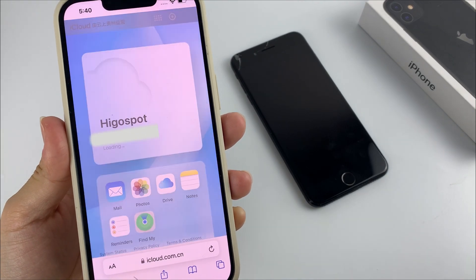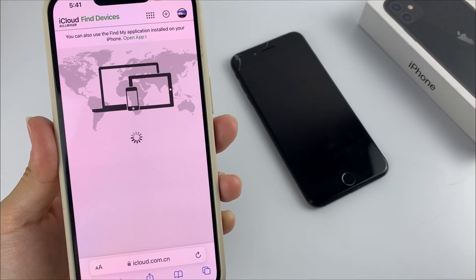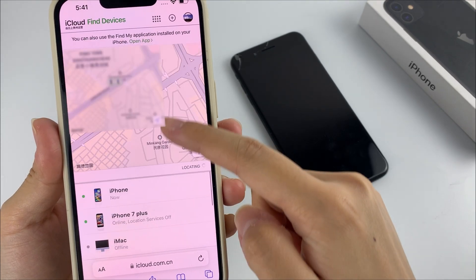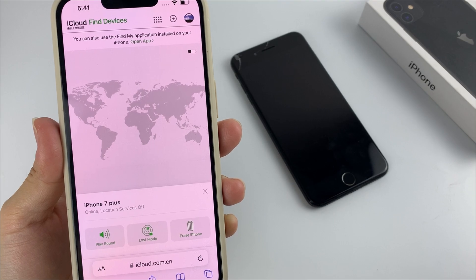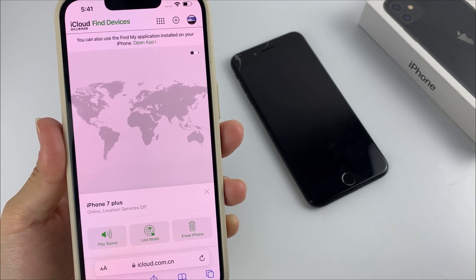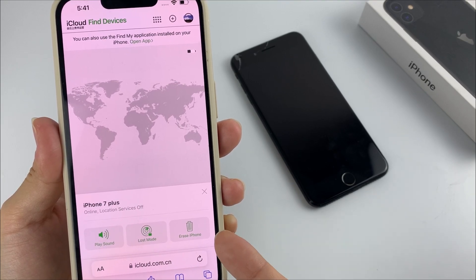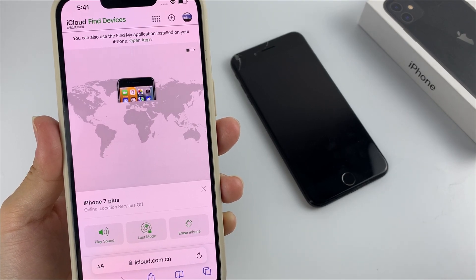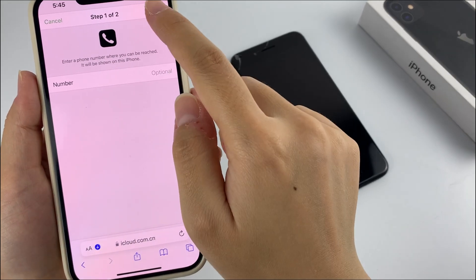After that, click the Find My iPhone icon and it will show you all your iOS devices on the map. Then tap on the iPhone you want to reset the passcode for from the list at the bottom of the screen. When you get three options on the screen, select Erase iPhone. Later, follow the remaining steps to start wiping your device.